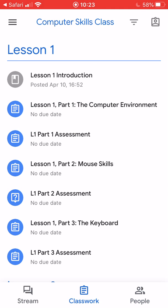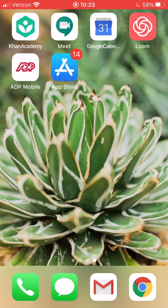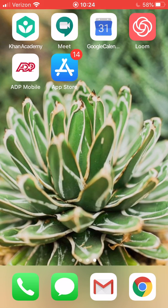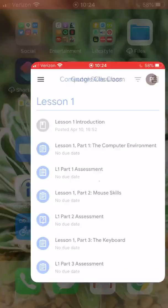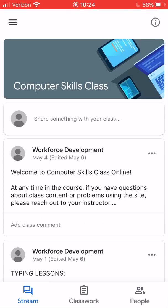You only need to accept the classroom invitation one time. After you've accepted the invitation, in order to do the class, all you need to do is find the Google Classroom application and open it up. So anytime I want to get back to my class, I just look for that icon, tap on it, and open it up. That's how you accept a Google Classroom invitation — thank you for watching!